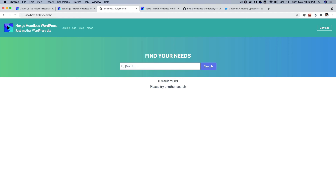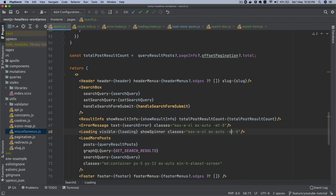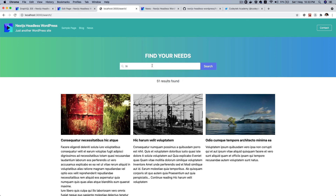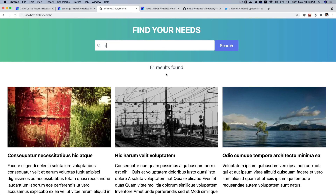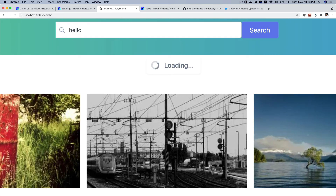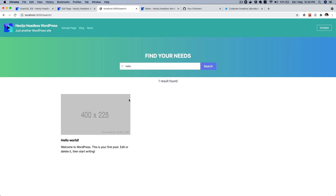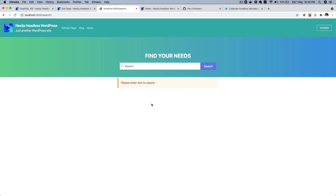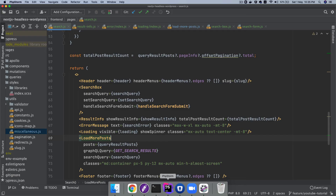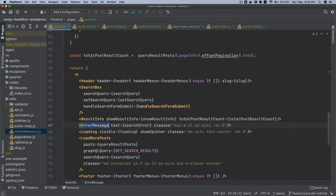React is beautiful — there's so much you can do with state that was possible in native JavaScript but required more code. I just need to change this class to mx-auto and text-center. Now look — type 'hi', there you go, beautiful. One result found — perfect. And if you don't type anything and hit enter, you get the error as well, which is brilliant, coming from error message with the search error text.